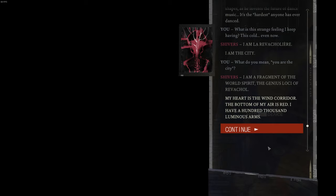My heart is the wind corridor. The bottom of my air is red. I have a hundred thousand luminous arms.